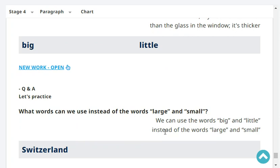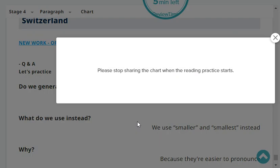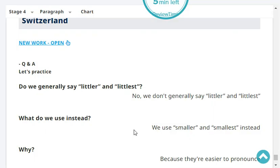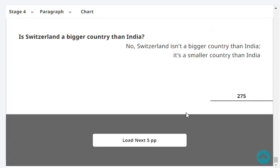What words can we use instead of the words 'large' and 'small'? We can use the words 'big' and 'little' instead of 'large' and 'small.' Do we generally say 'littler' and 'littlest'? No, we don't generally say 'littler' and 'littlest.' We use 'smaller' and 'smallest' instead — because they're easier to pronounce. Is Switzerland a bigger country than India? No, Switzerland isn't a bigger country than India — it's a smaller country.